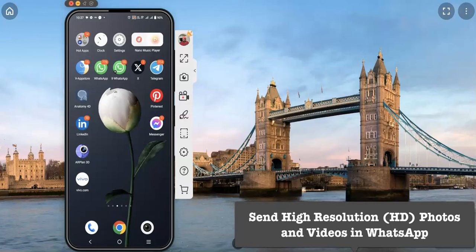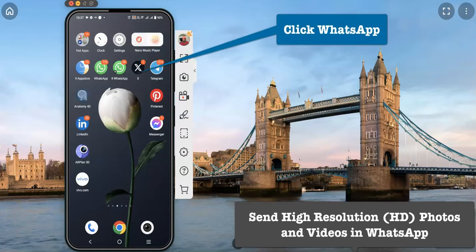Hi all, in this video I am going to introduce the latest update about WhatsApp — that is how to send images as well as videos in HD resolution to your WhatsApp contacts.